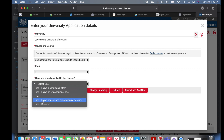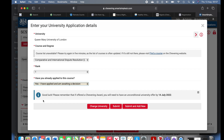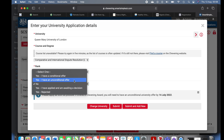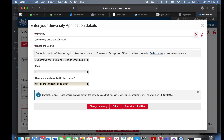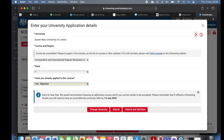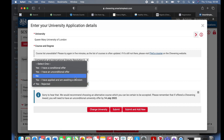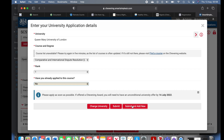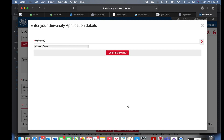Have you already applied to this university? Do not lie. If you select yes, they say 'good luck — please remember that if offered a Chevening Award you will need an unconditional offer.' If you select no, they say 'please apply as soon as possible — if offered you will need to submit before the deadline of 14 July 2022.' Whether you have applied or not at this point does not affect the outcome of your Chevening application. Submit and add new — you're going to be putting three universities.